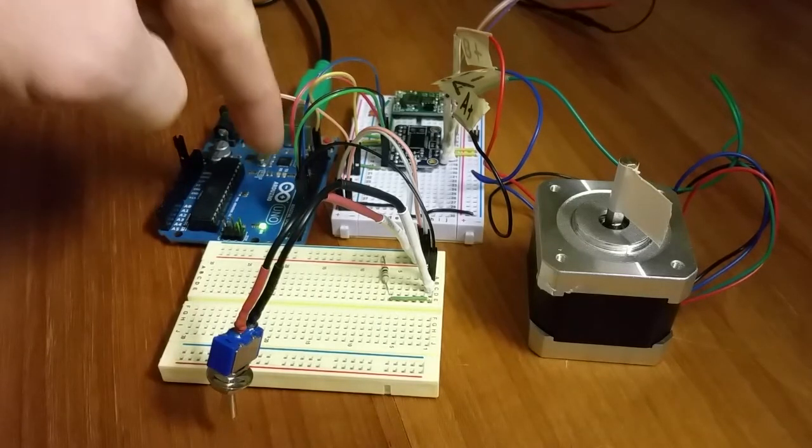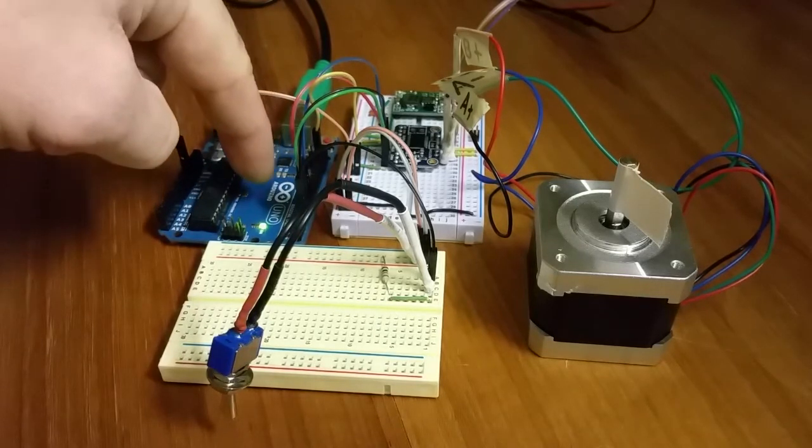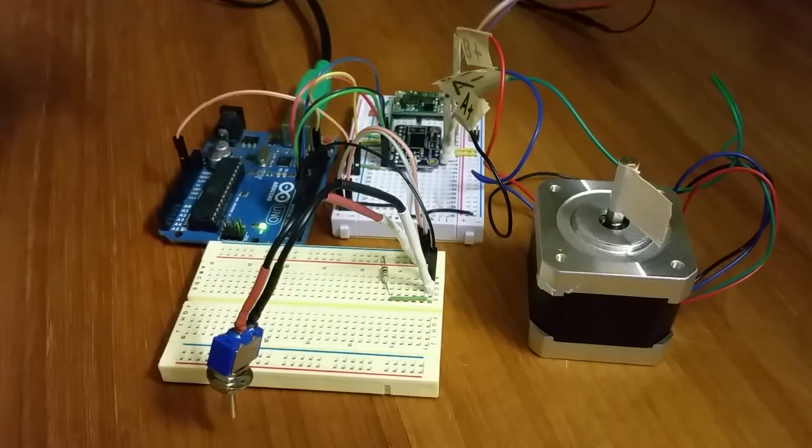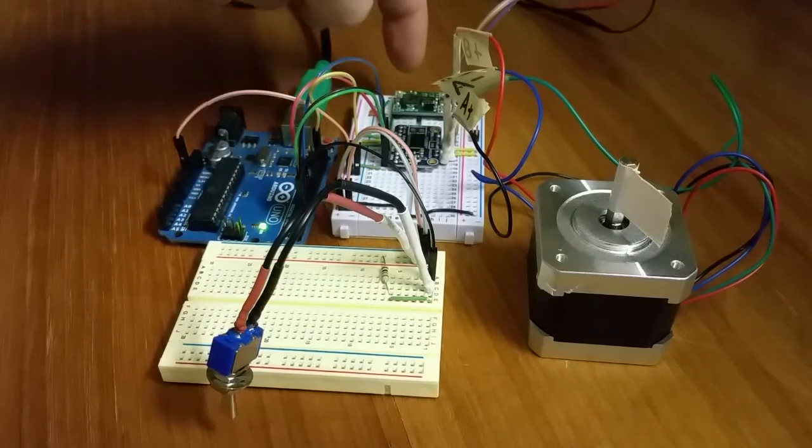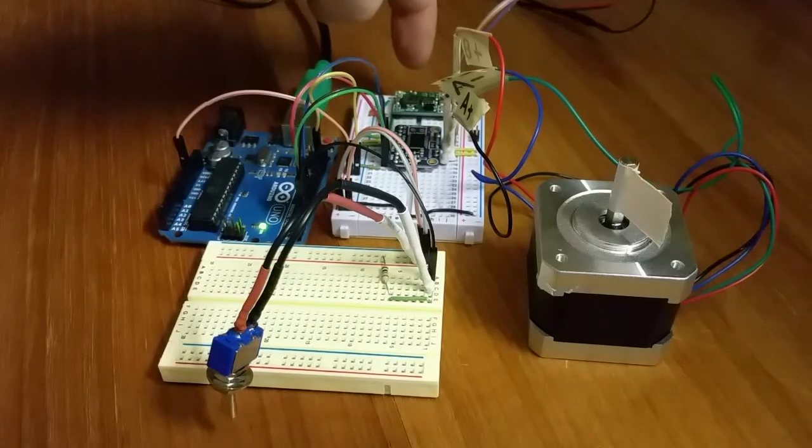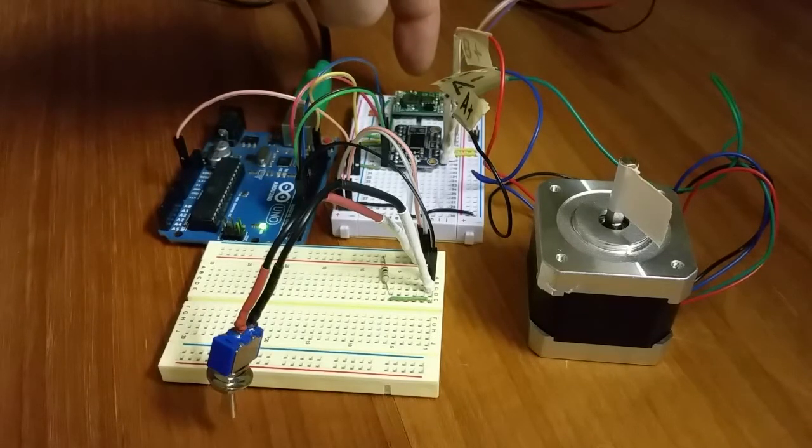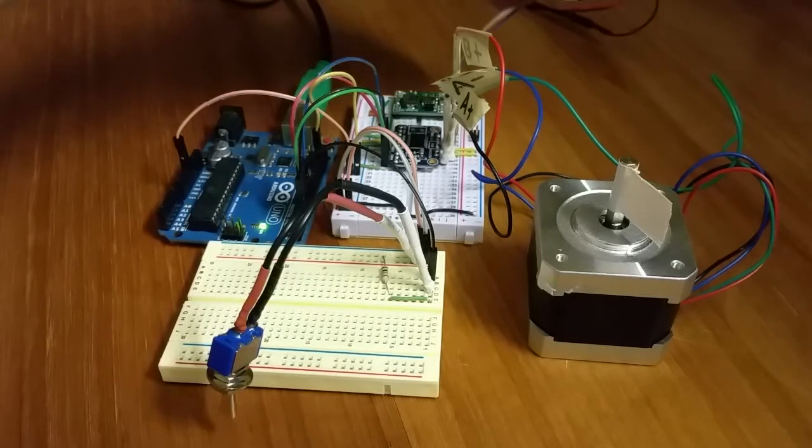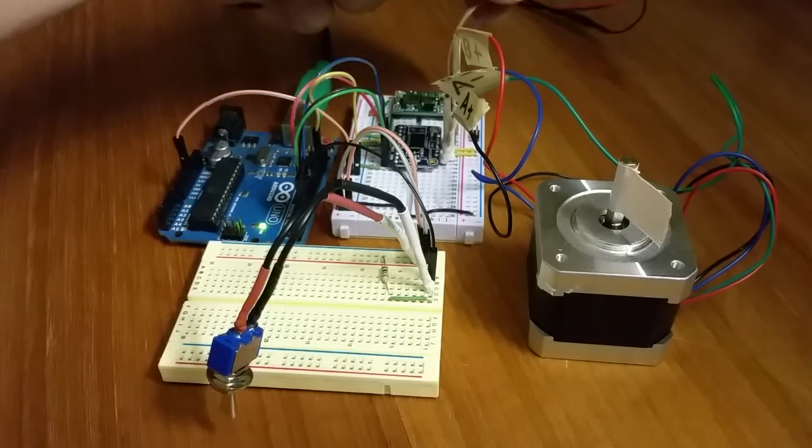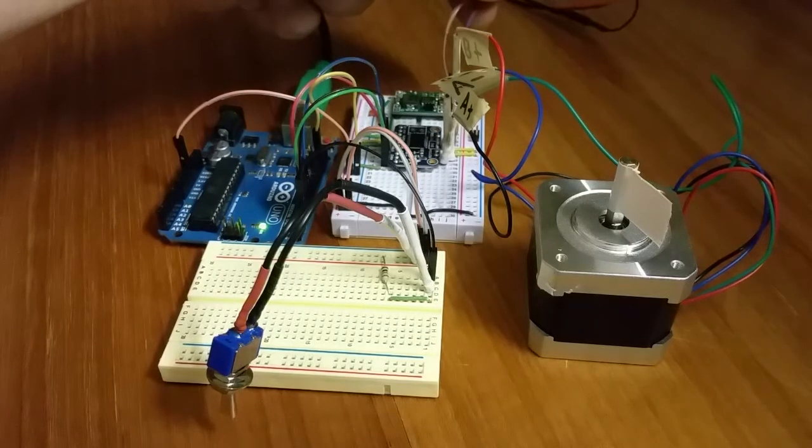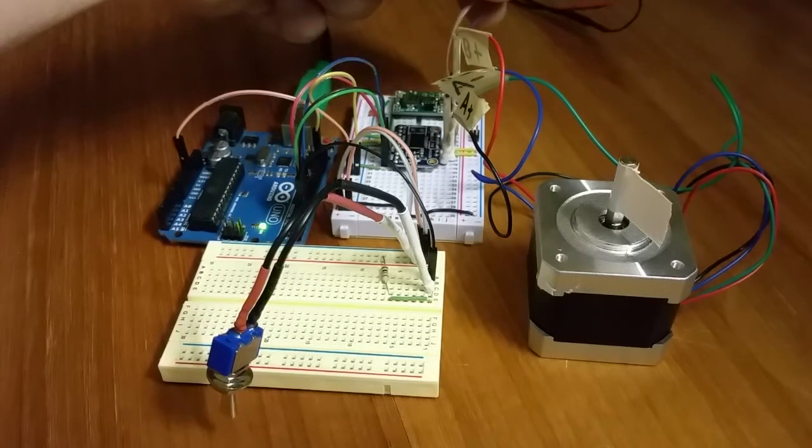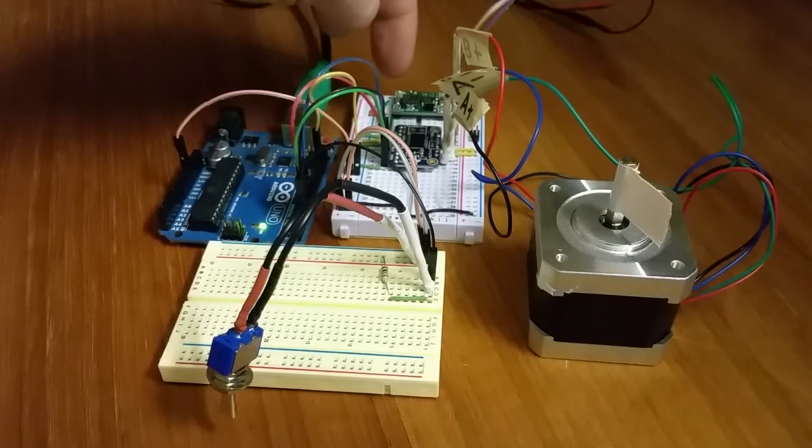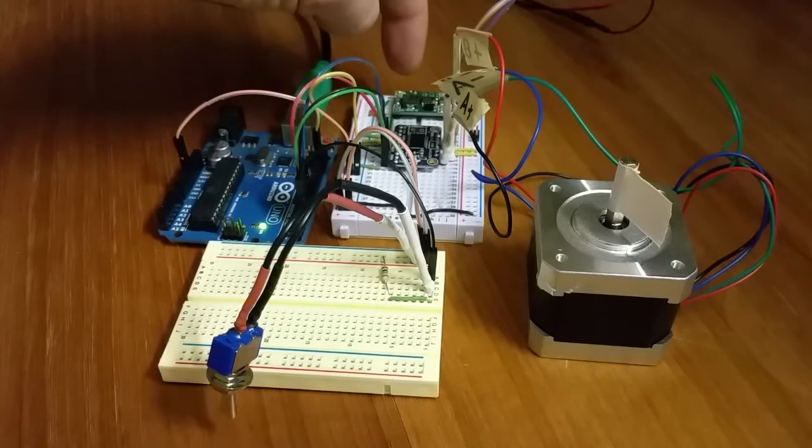This is my Arduino UNO board R3. Up here I have a little DC to DC converter that allows me to take this 12 volt 2 amp input and go to a variety of outputs.